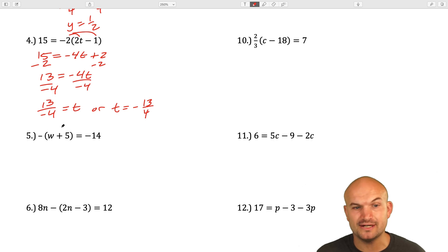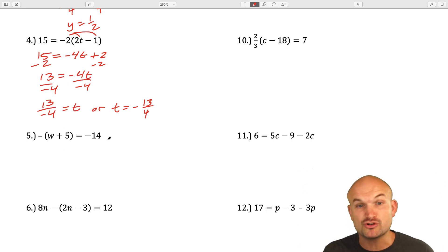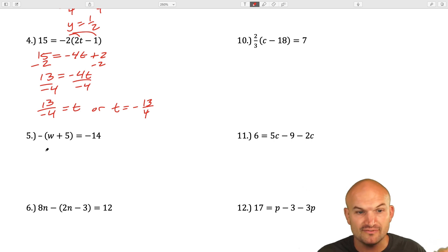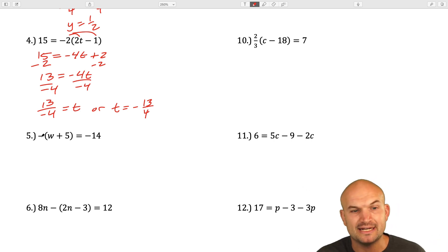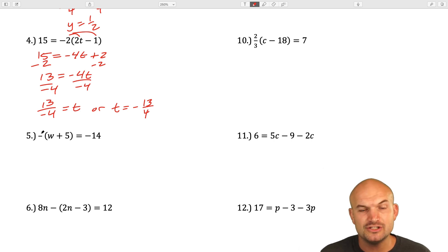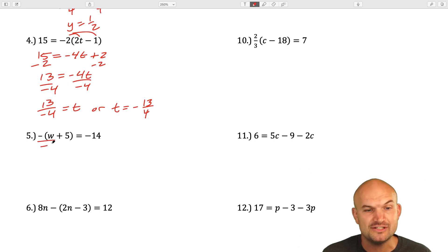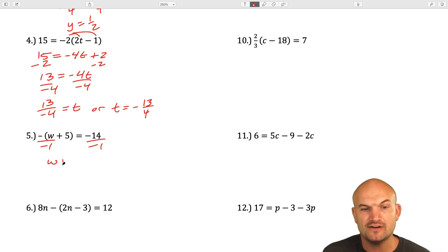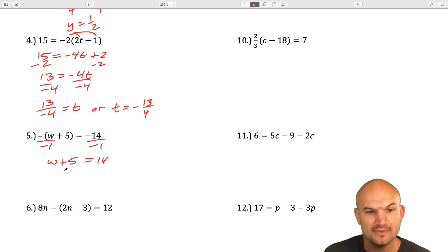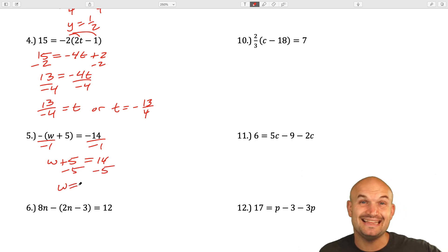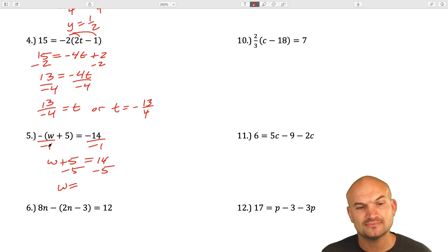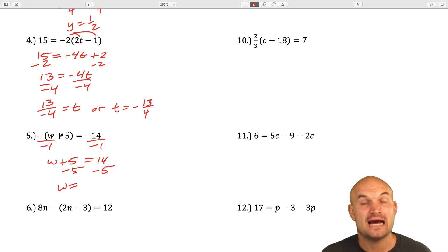For question 5, a lot of students want to just subtract the 5. You could distribute the negative, but notice this is actually similar to a two-step equation — since there's only one operation outside, you could just divide by negative 1 on both sides. That leaves what's inside the parentheses: w plus 5 equals positive 14. Then subtract 5 on both sides. You can make this easier by undoing the one operation outside the parentheses.